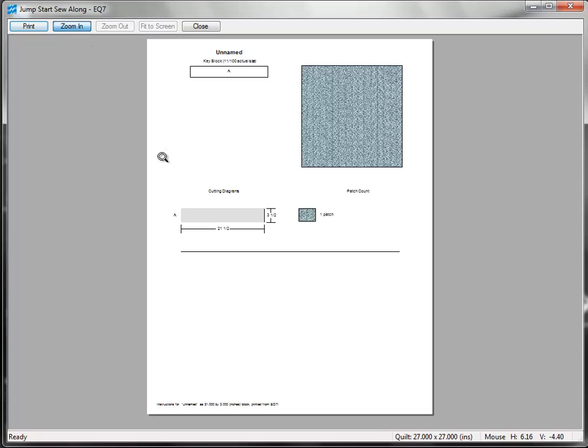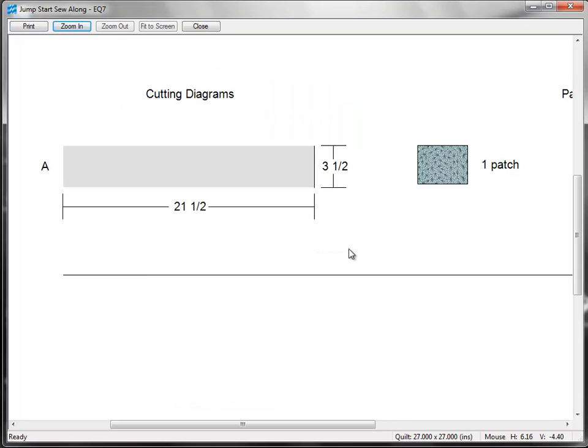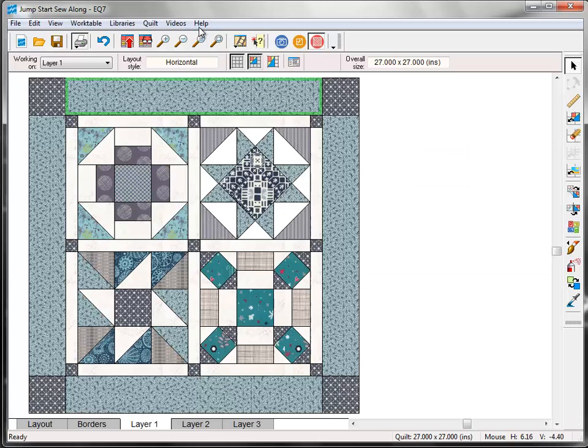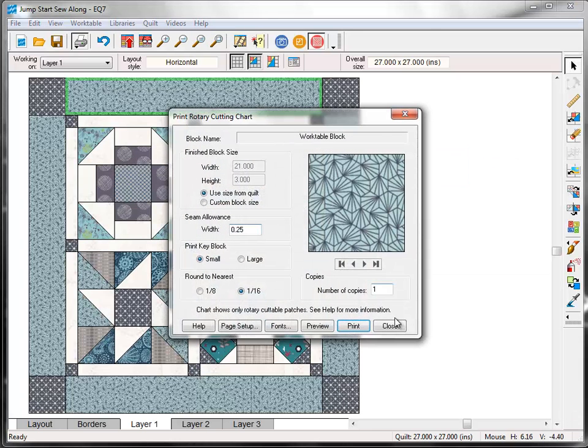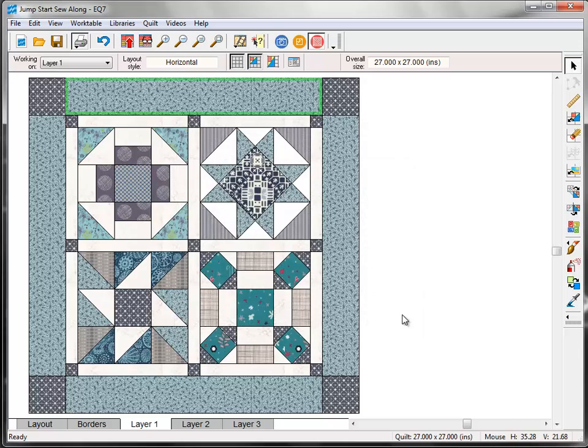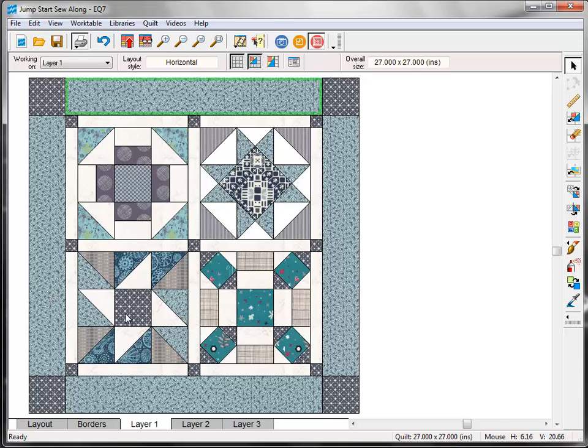And if I zoom in here, this lets me know that for that one side of the border I need to cut a strip that's 3.5 inches wide by 21.5 inches long. Now I'm going to click the Close button and close again. And we know this quilt is square, so all four sides would be the same size. You can always find the overall finish size of your quilt here at the bottom of your screen.